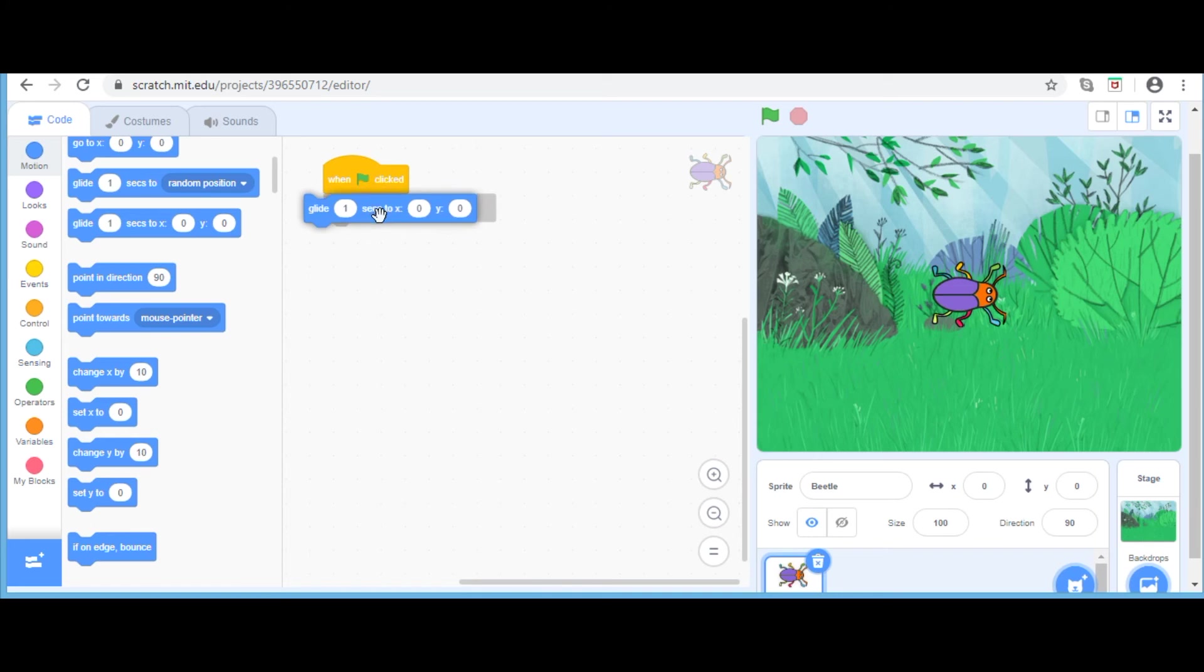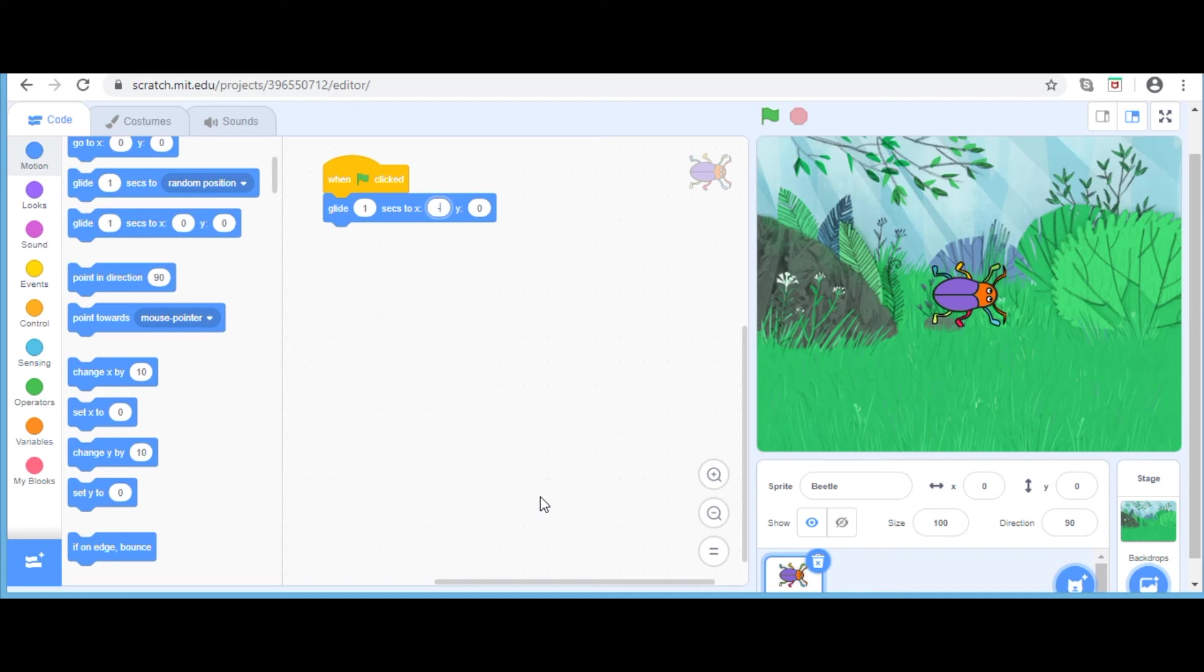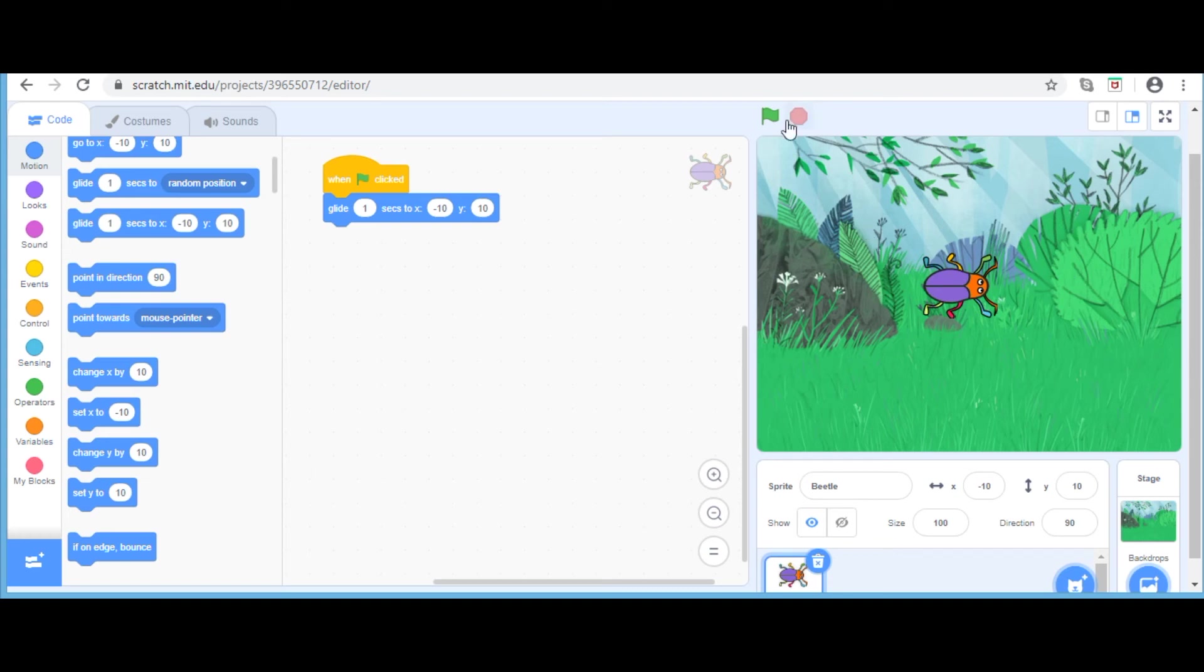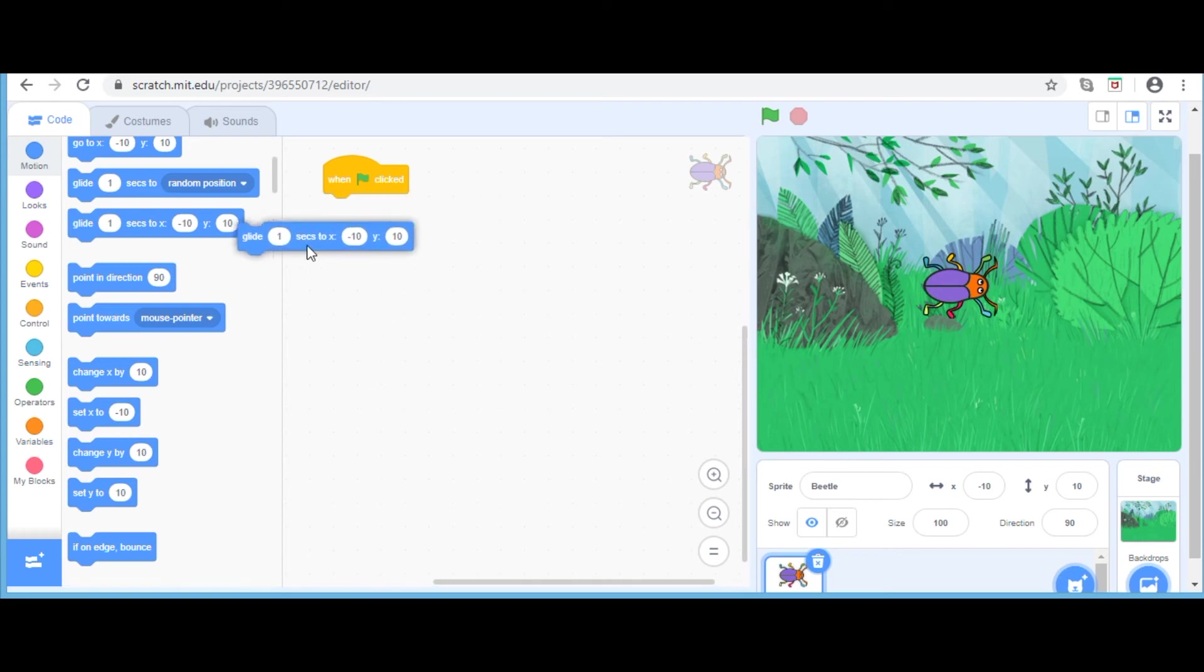I am going to click glide. I am going to glide to x as 10 and y as 10 too. Now watch closely. As I click the green flag, you can see that it glides to the position it is stored. Now I am going to delete this block.